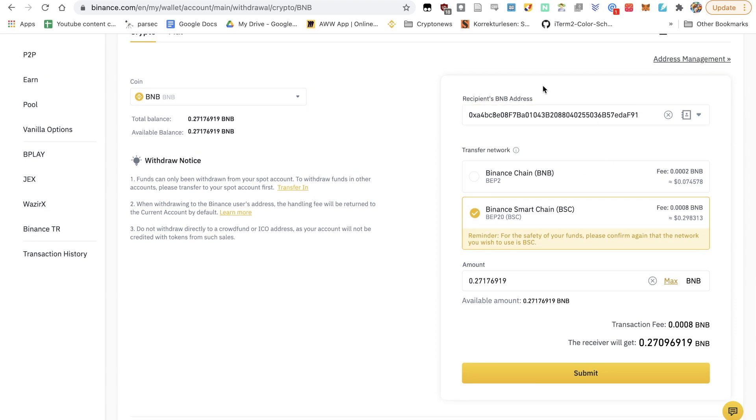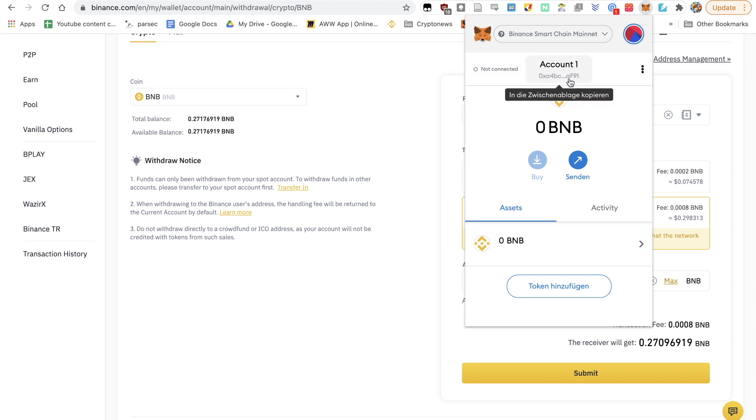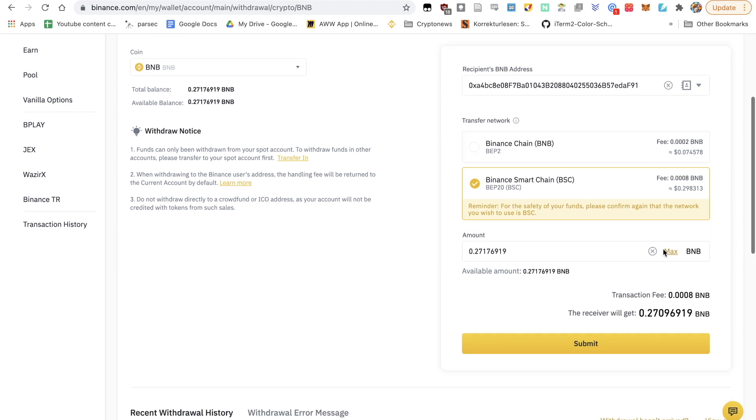And what I also highly recommend is that you double and triple check that address. So you look at the first few numbers and letters: 0xa4bc and af91. 0xa4bc af91. So this looks good. Then I just click on submit.